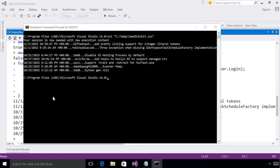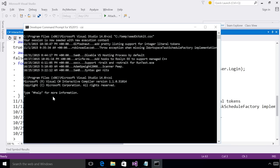I can also access the REPL from the command line. To do that, I just type CSI and then I'm dropped into an interactive session from the command line.